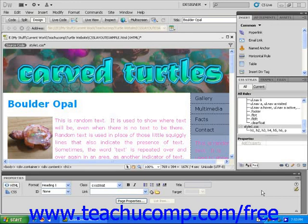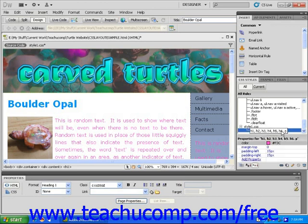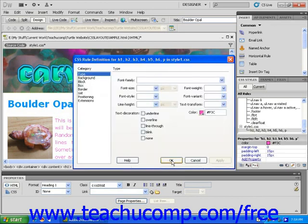In this lesson, you will learn how to edit an external style sheet. To change the appearance of styles in an external style sheet, first double click on the style you want to change in the CSS styles panel. The CSS rule definition dialog box will open, and you can now choose a style category to make necessary changes.